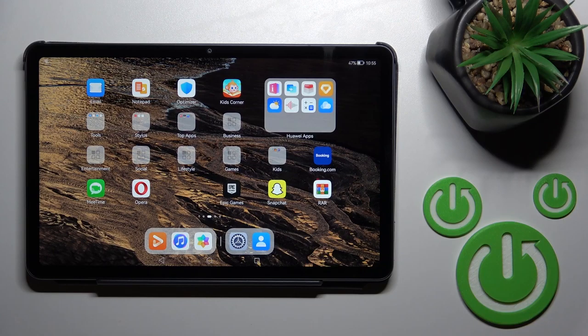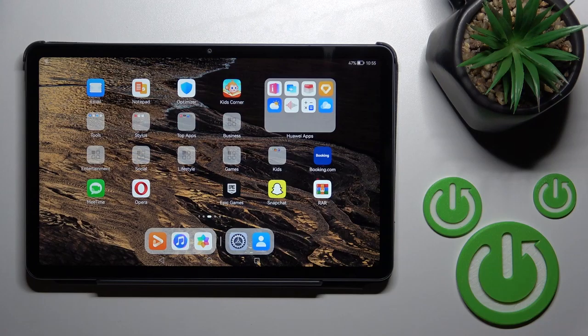Welcome. Today in front of me is the Huawei MatePad 10.4, and I'll show you how to hide photos in the gallery on this device.